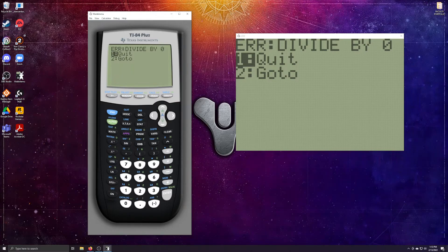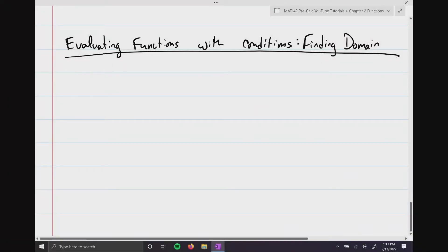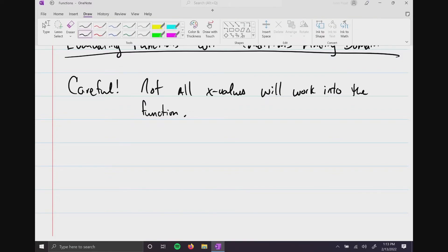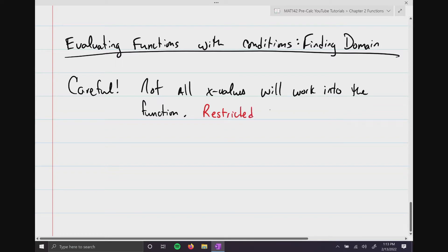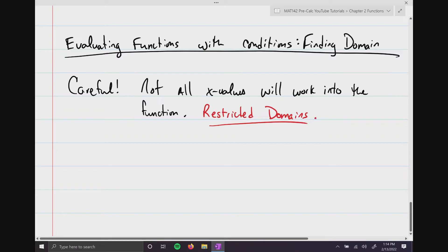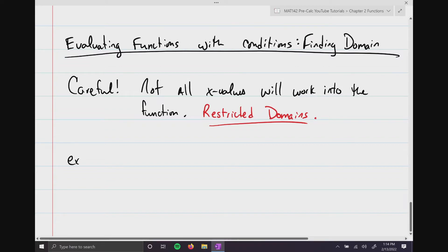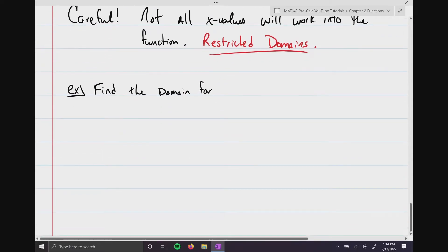Even though we start dealing with many types of functions, we've got to be extremely careful, because not all x values will work. What we're really talking about are restricted domains. Just because you've got a function doesn't mean you can pick any number. Example: find the domain for F(x) = 4/(x + 1).